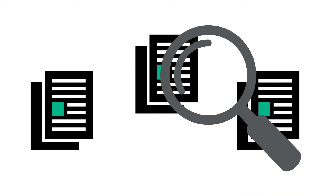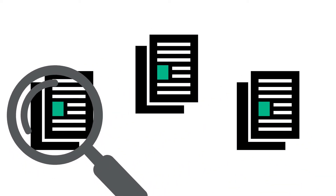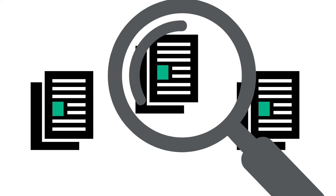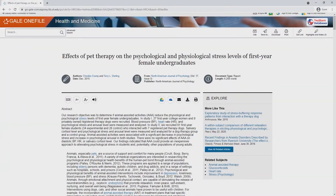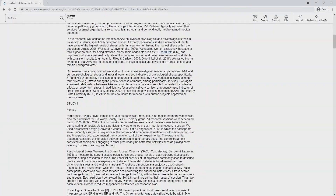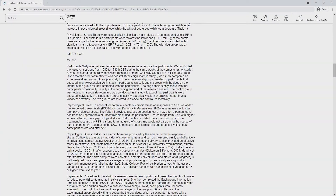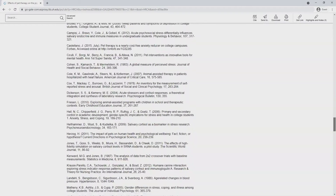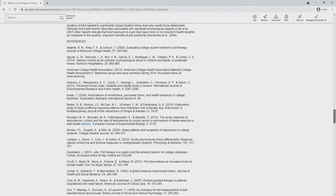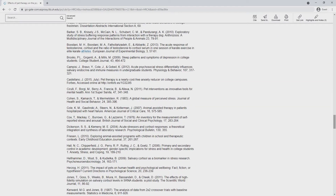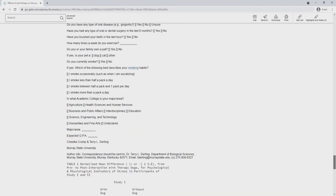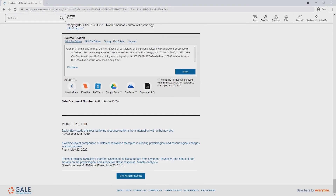You may be searching for sources for a research paper when you find one article that is very relevant to your topic. The article references some other sources that sound promising and include citations in a bibliography at the end, but you don't know how to find the actual articles. Knowing how to read those citations can help you find what you need.